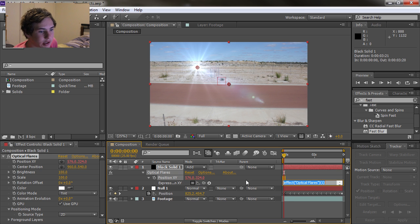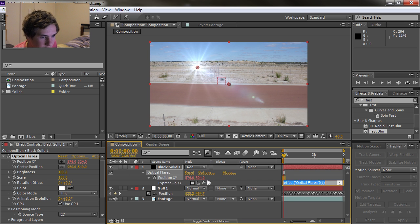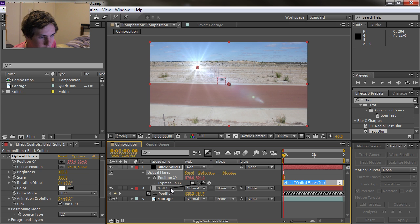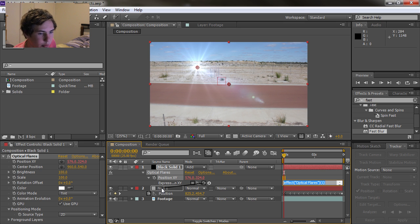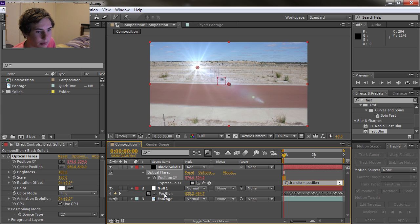This is Expressions. What we're going to do is grab this little pick whip thing here and we're going to bring it all the way down and put it on the actual position. Don't put it on the null, make sure it's actually on the position, otherwise it won't work. It'll just give you an error. So drop it on there and then click away.